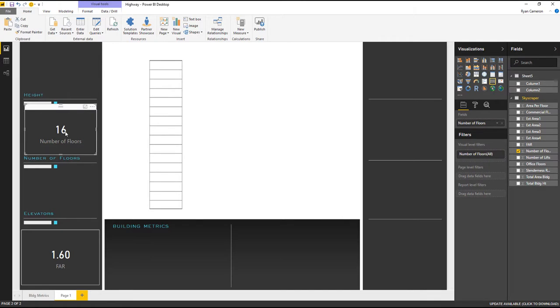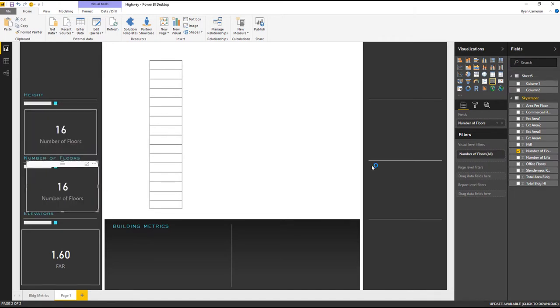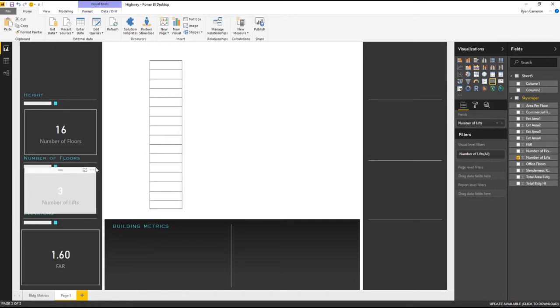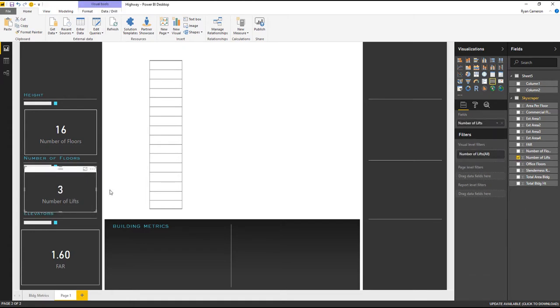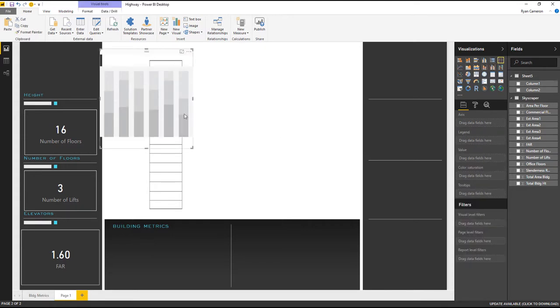I mean, at that point, just Ctrl V, Ctrl C. Number of lifts, number of elevators. Perfect. Really, I think you get the idea from here on out. A couple of these are just number cards.